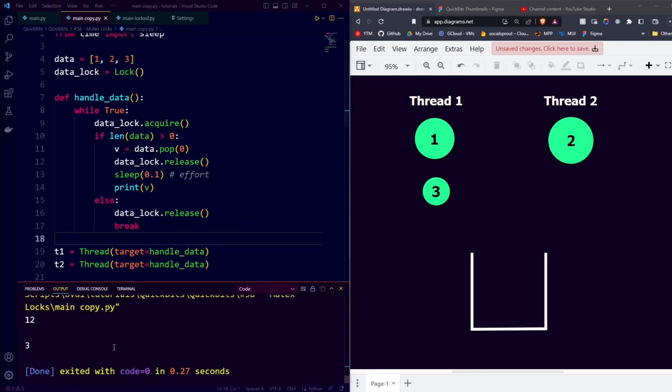We can now run the code again to see that there is still no error. And we can see that where before we got a clean 1, newline 2, newline 3, our threads are now able to switch using the data so fast that the prints happen simultaneously sometimes.